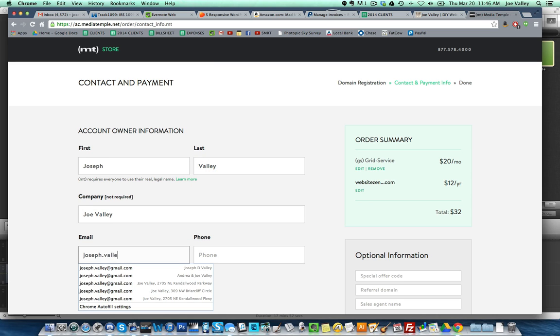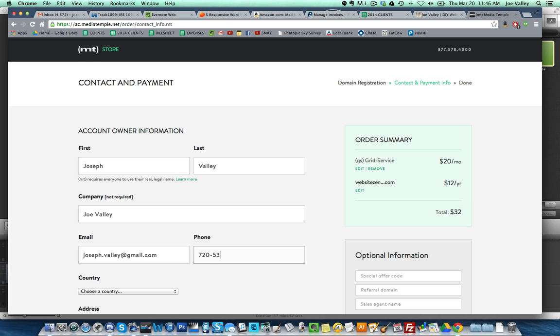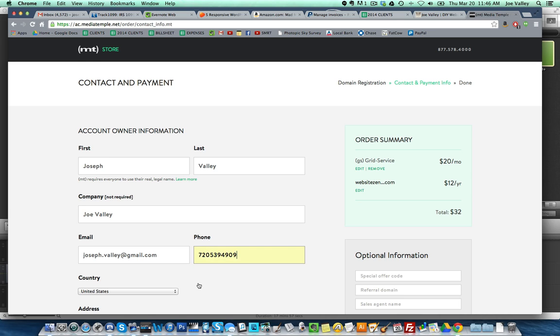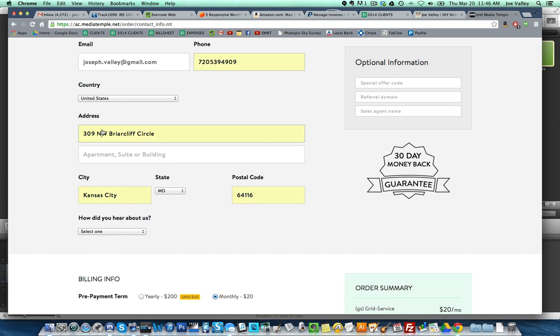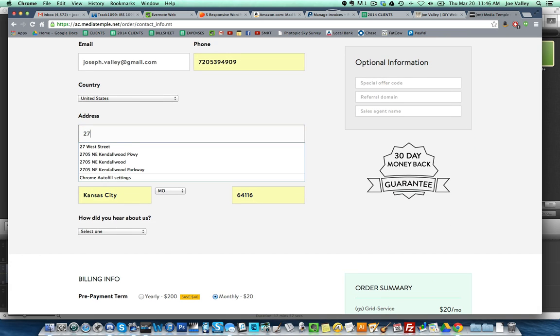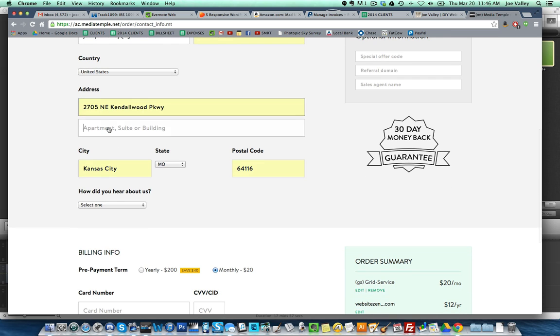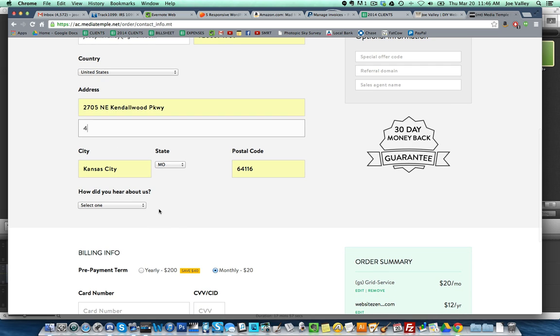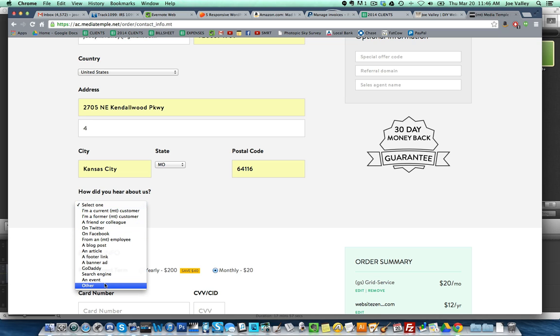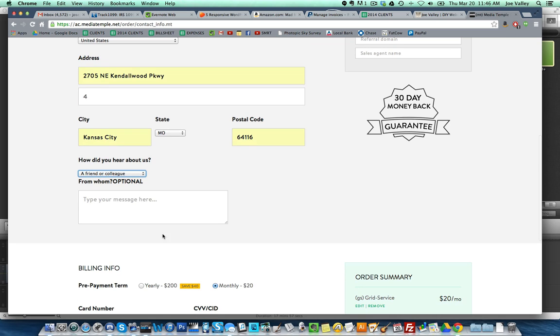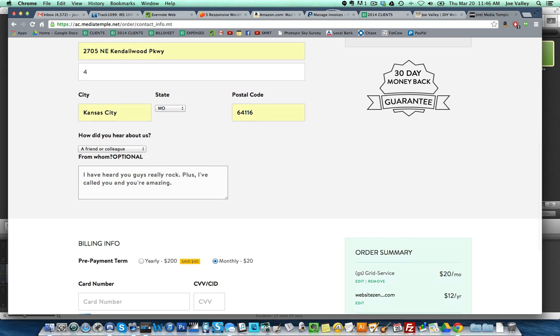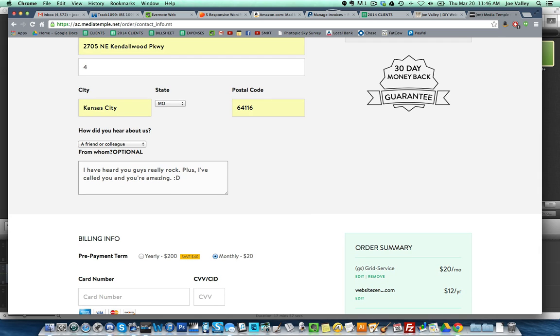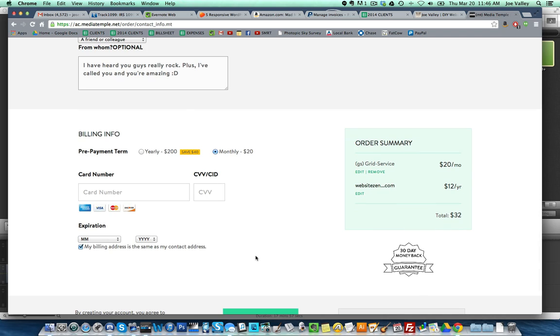Website zenrocket.com is available, thirty-two dollars. Continue order. First name Joseph Valley, Joe Valley. Email joseph.valley at gmail.com, 720-539... Let me do this. United States, 2705. Now you guys know where to send thank you cards and love letters and flowers. Apartment four. How did you hear about us? A friend. I don't see brother-in-law on here.